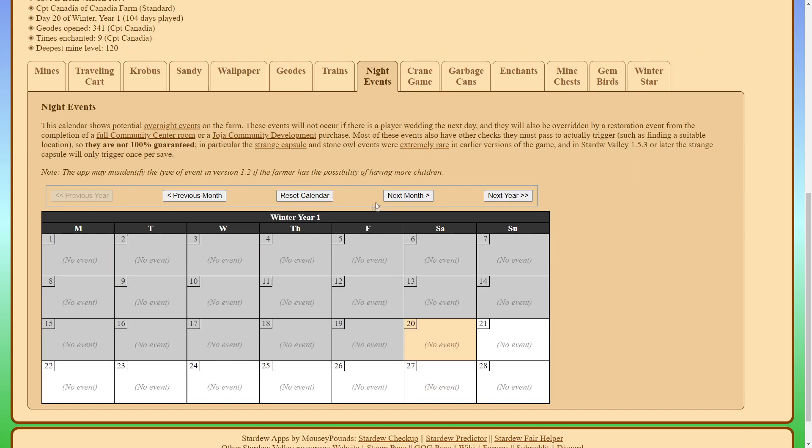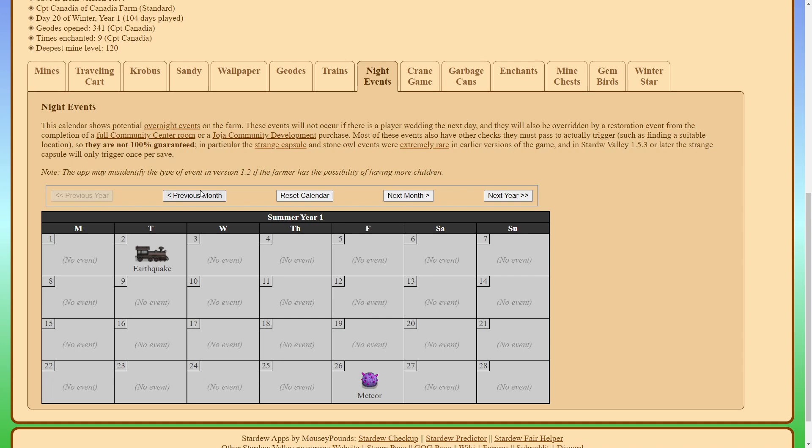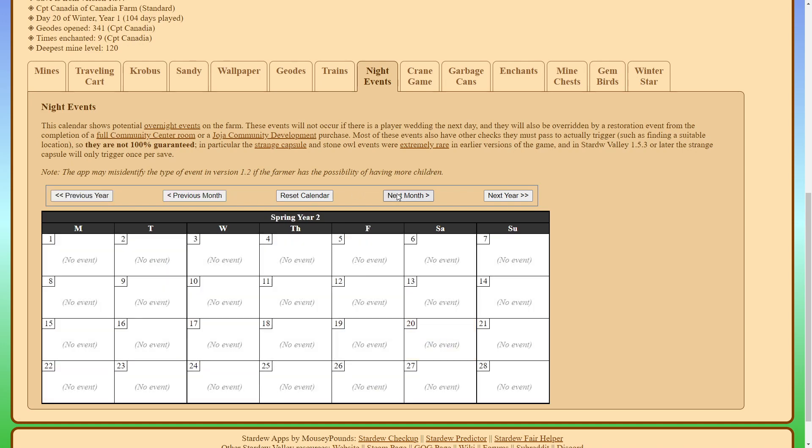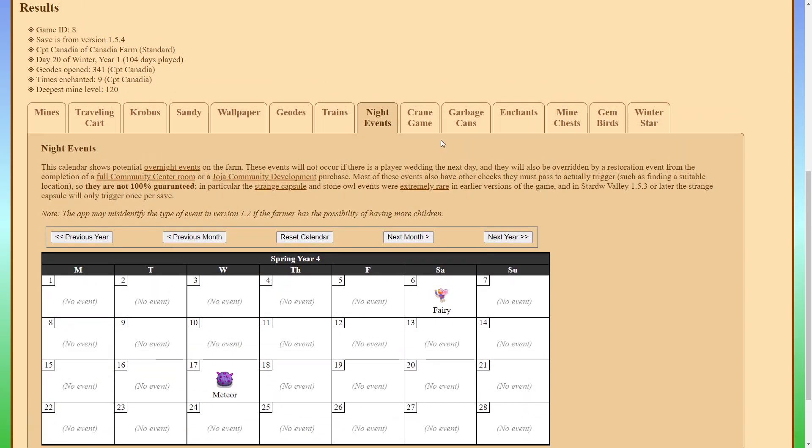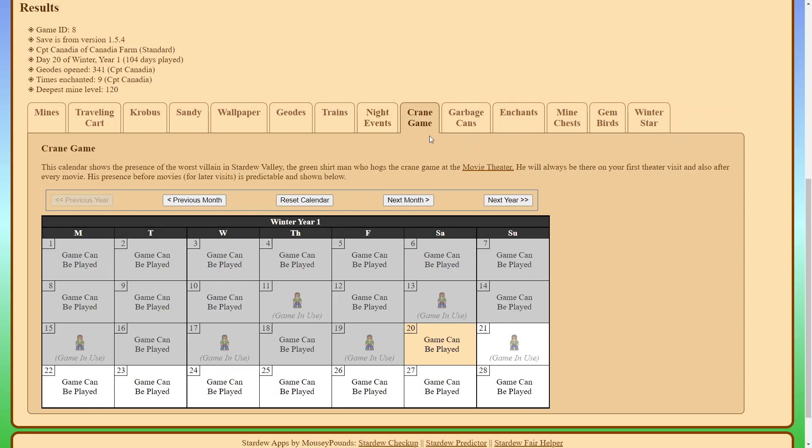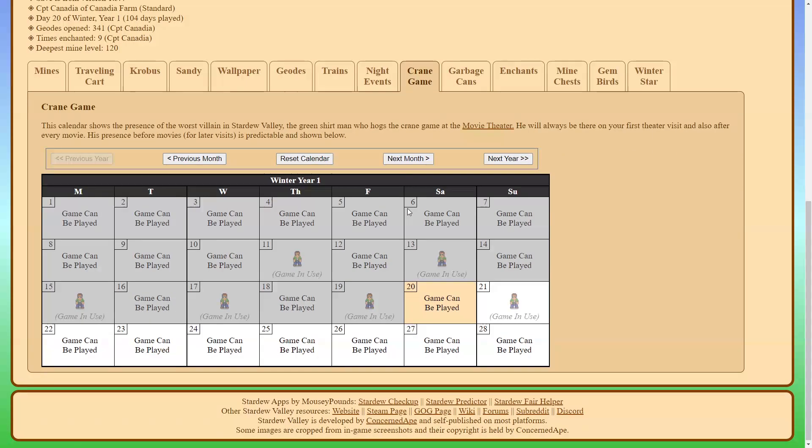While we're here, let's go ahead and take a look at the night events. So this basically just shows you any sort of night events that can occur like the witch or the meteor and of course the guaranteed earthquake that happens summer two no matter what. If you're looking in the future, you can see there's a crop fairy, there's another meteor, a strange capsule. So it'll basically tell you what events can occur on what nights.